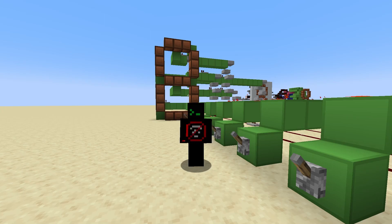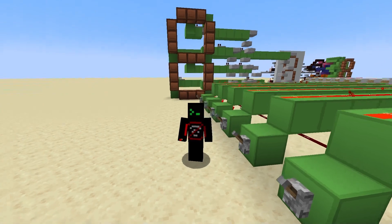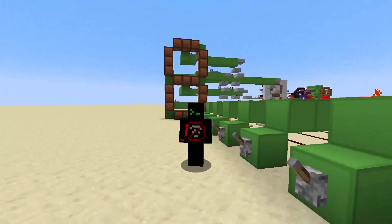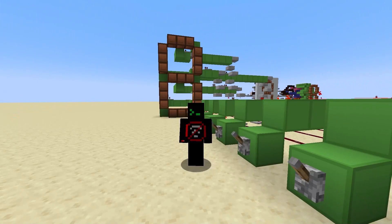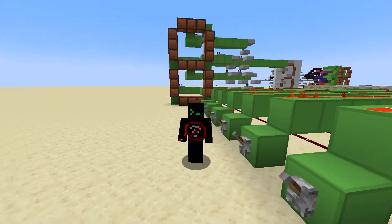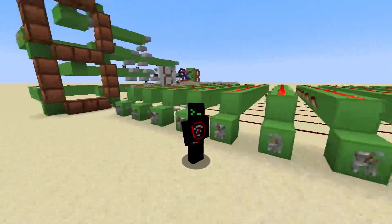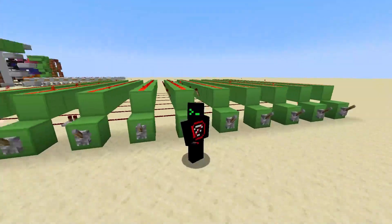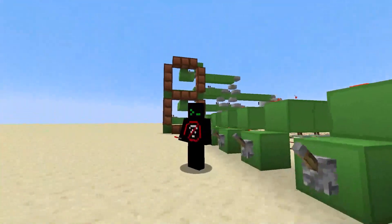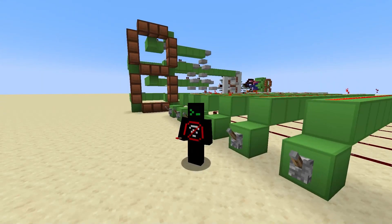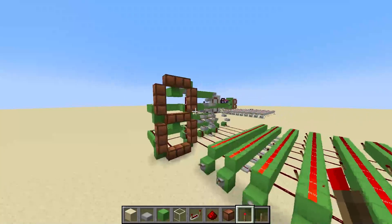Hey everyone and welcome to my channel, my name is Vyos. Today I will be showing you how to make this seven segment display and how this encoder works, so without further ado let's get into the video.